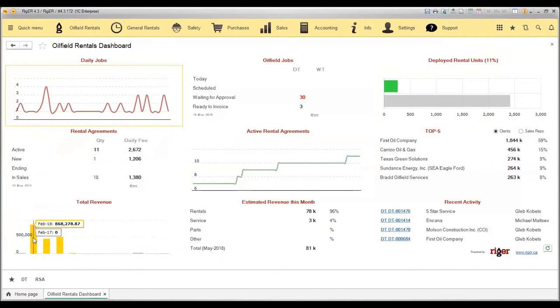We can see the total revenue month by month in comparison to the previous year.